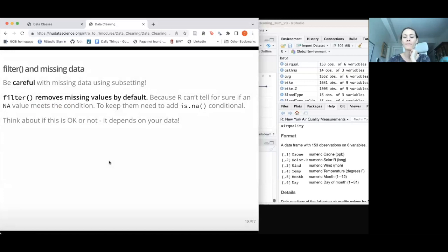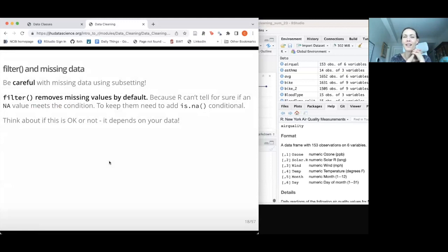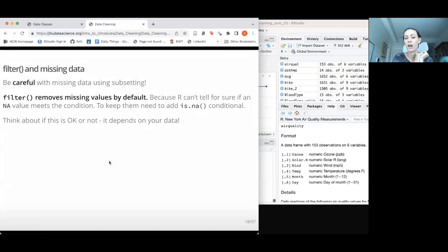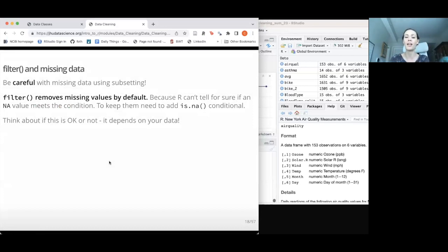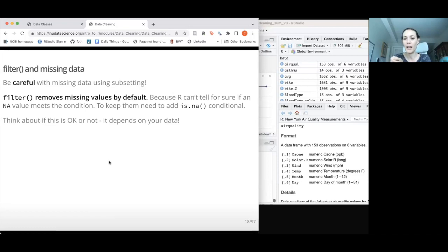Really important to know: filter() will automatically get rid of your NA values, so it's a little bit sneaky. The reason is that filter() can't tell if an NA value meets the condition you're filtering by, so it assumes it doesn't and drops them. This might be okay if you're not interested in your NA values, but it could be that your NA values are important and you'll need them later in analysis or plots.